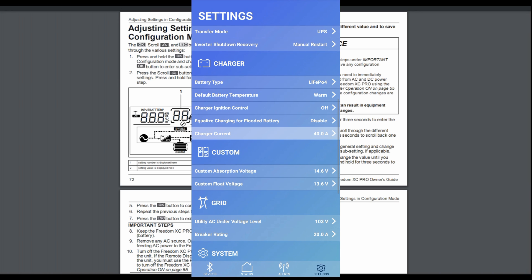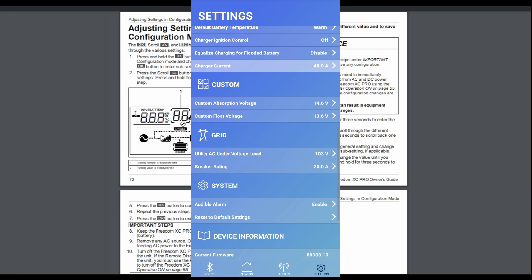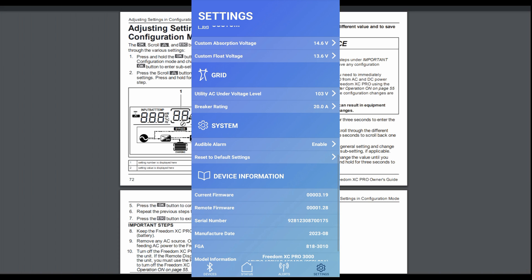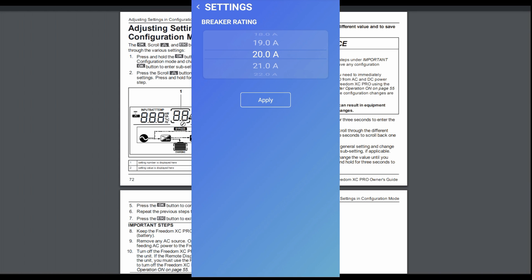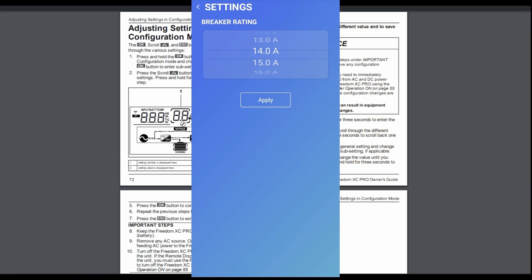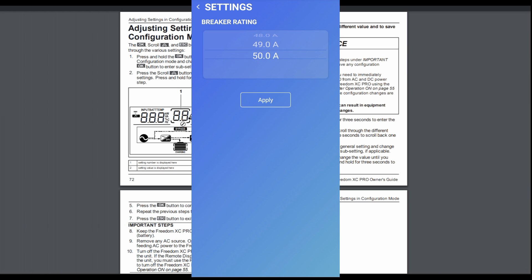And down here we got custom. That's if you set custom battery, you can set the absorption voltage and the float voltage. Here's grid, under voltage setting. And then the breaker rating is important. If you're, say, like I'm running a generator and say I want the generator, I don't want the charger to draw more than 14 amps so that I won't overload my generator. So you can specifically match the input amperage to the generator that you have. But it also on the grid, it can go up to 50 amps, this model.